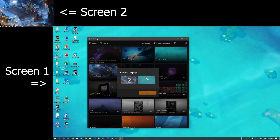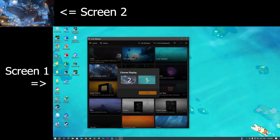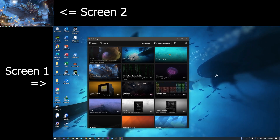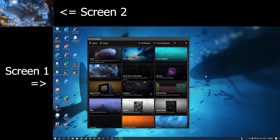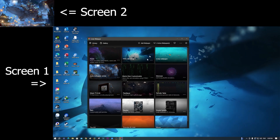For example, I select screen one. And you can see that screen one now changes to the wallpaper I set up.